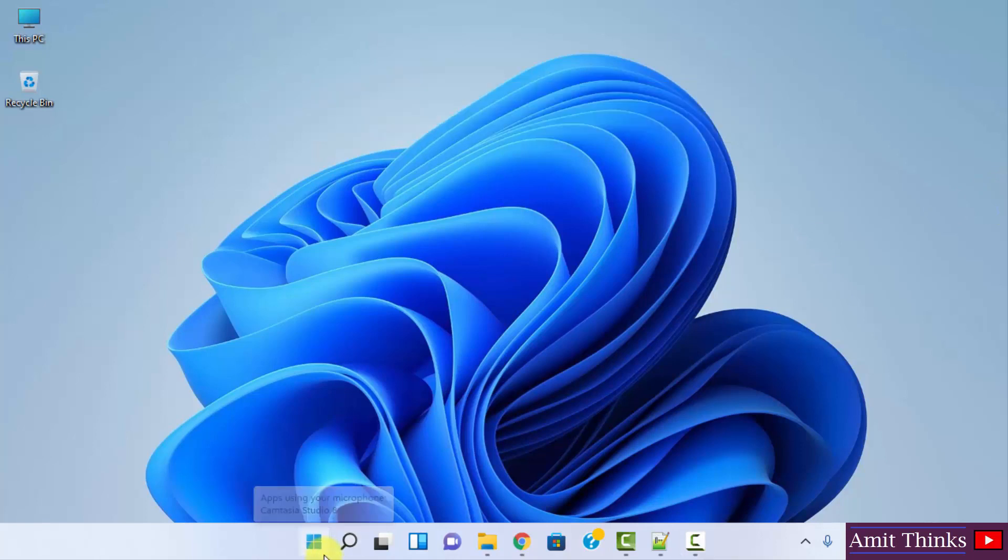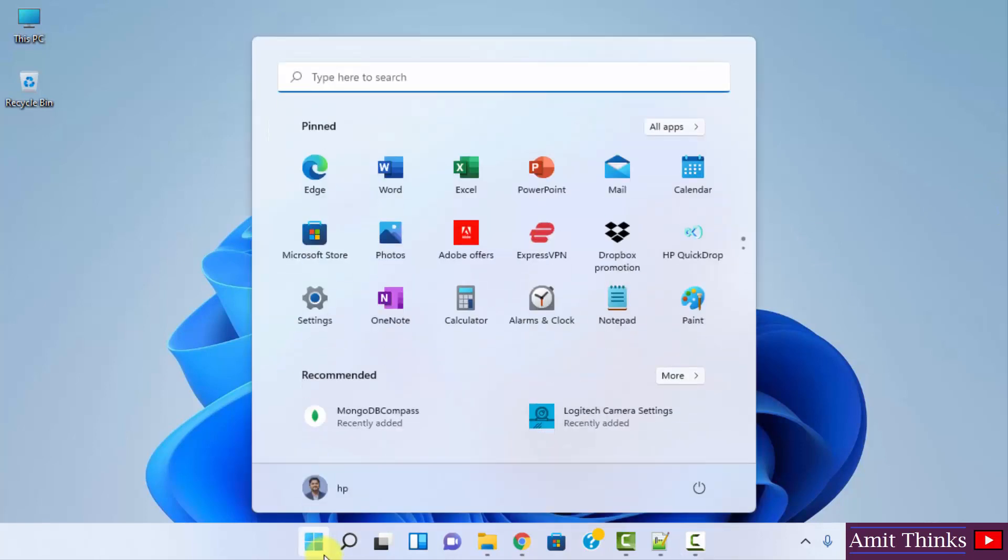You can click here or press start here and click on settings. If you are unable to find settings, you can just type settings here.